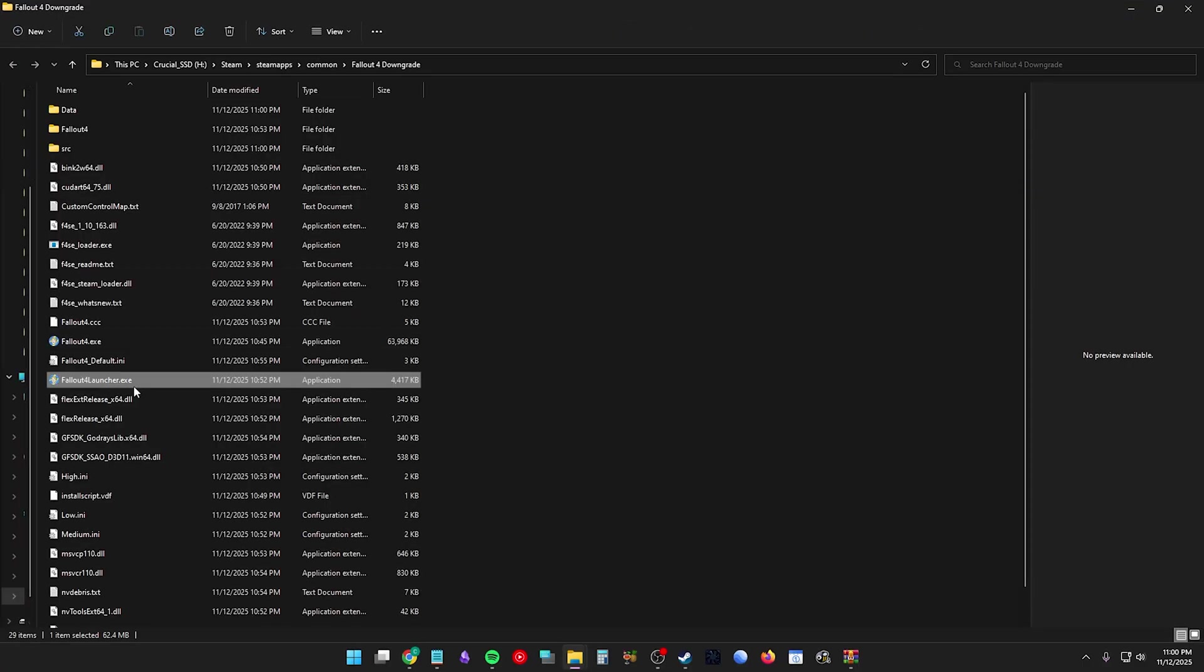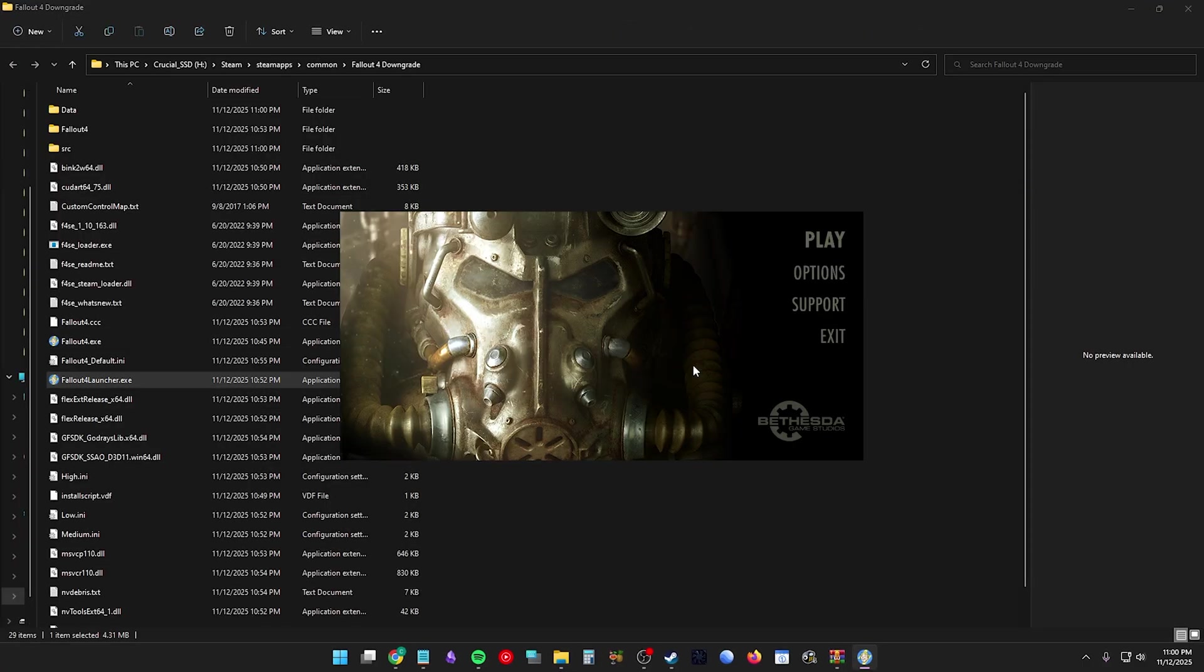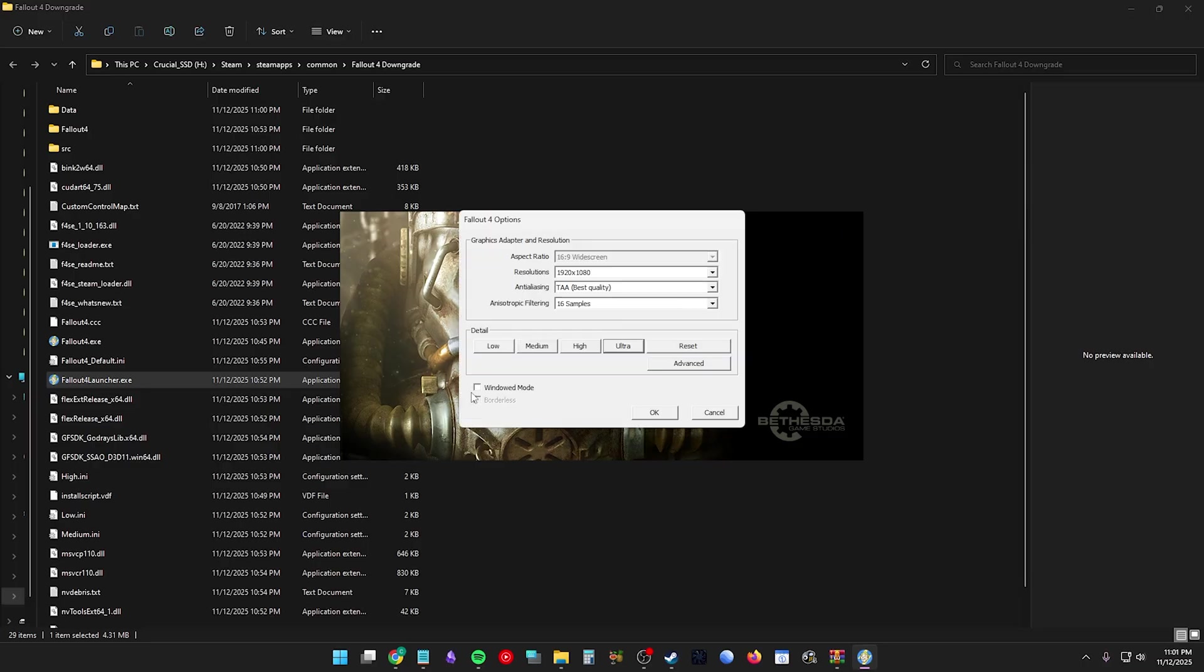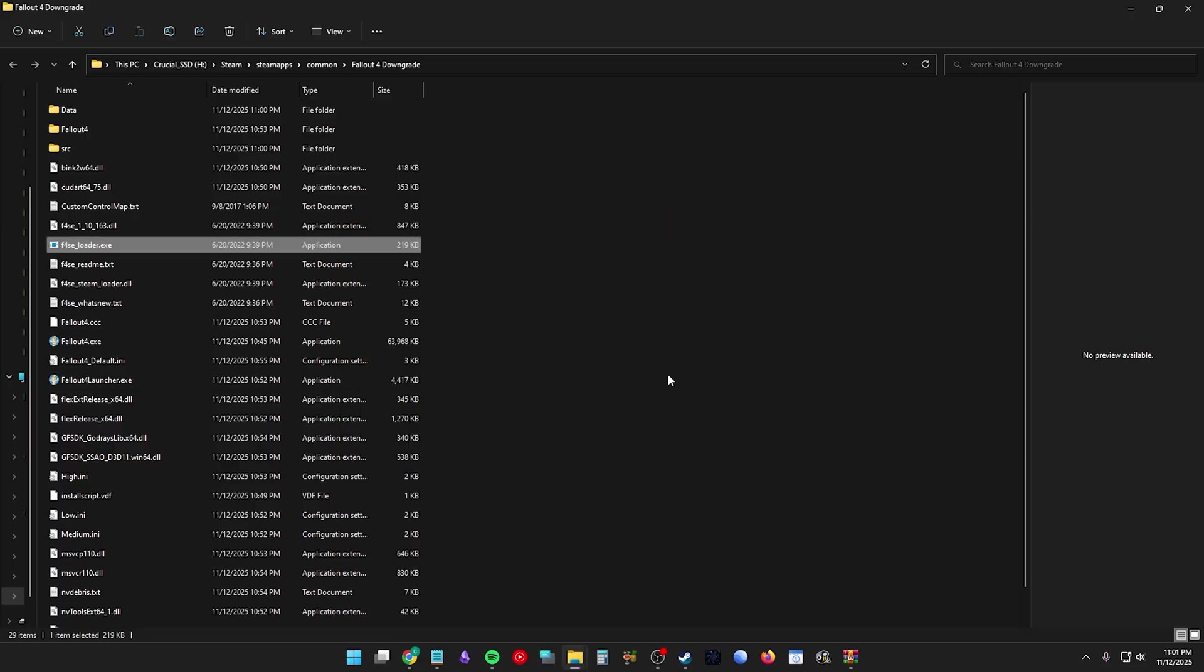And click the Fallout 4 Launcher. Let it determine your graphics quality. Hit OK. Tick borderless window and your correct resolution. Hit OK. Then exit the launcher. Then load the game via F4SE.